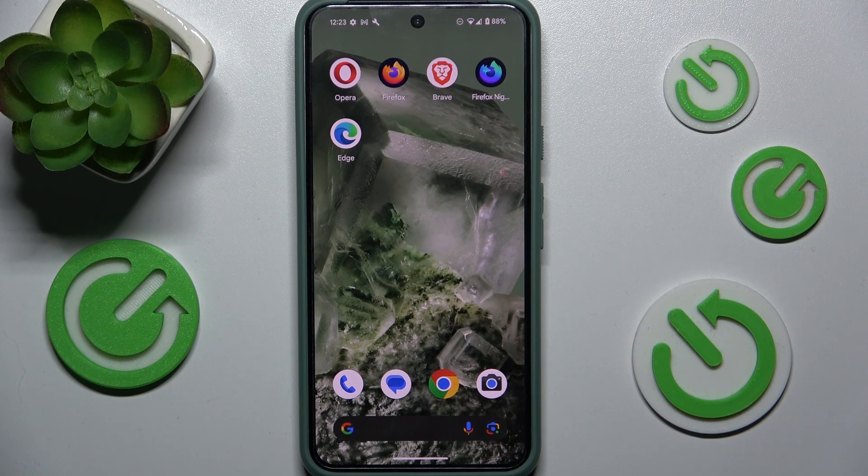Hello, in this video I'm going to show you how to change your SIM card PIN.